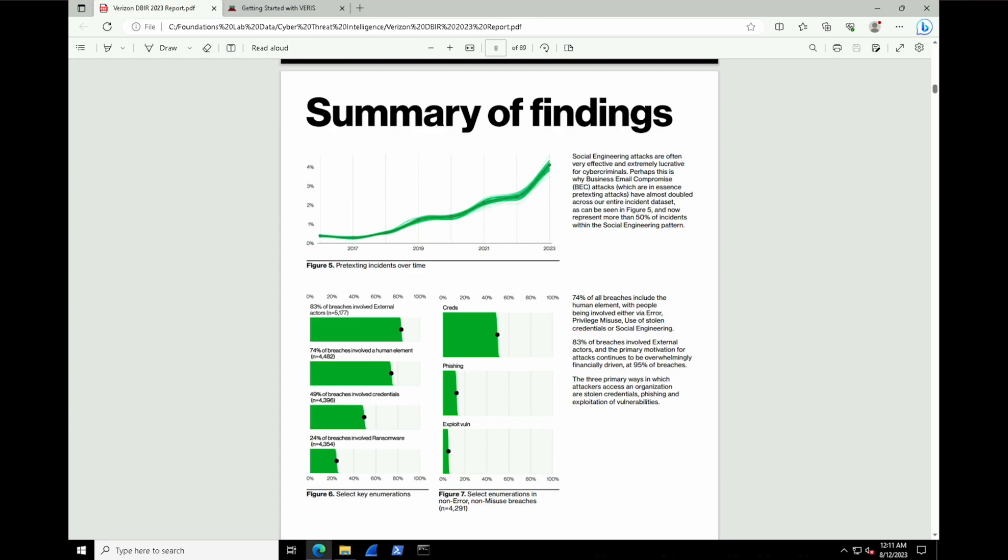Finally, we can see that the three primary ways in which attackers access an organization are stolen credentials, phishing, and exploitation of vulnerabilities. With phishing and credentials being the vast majority of that ratio. So it really is just the basics that seems to be the problem.